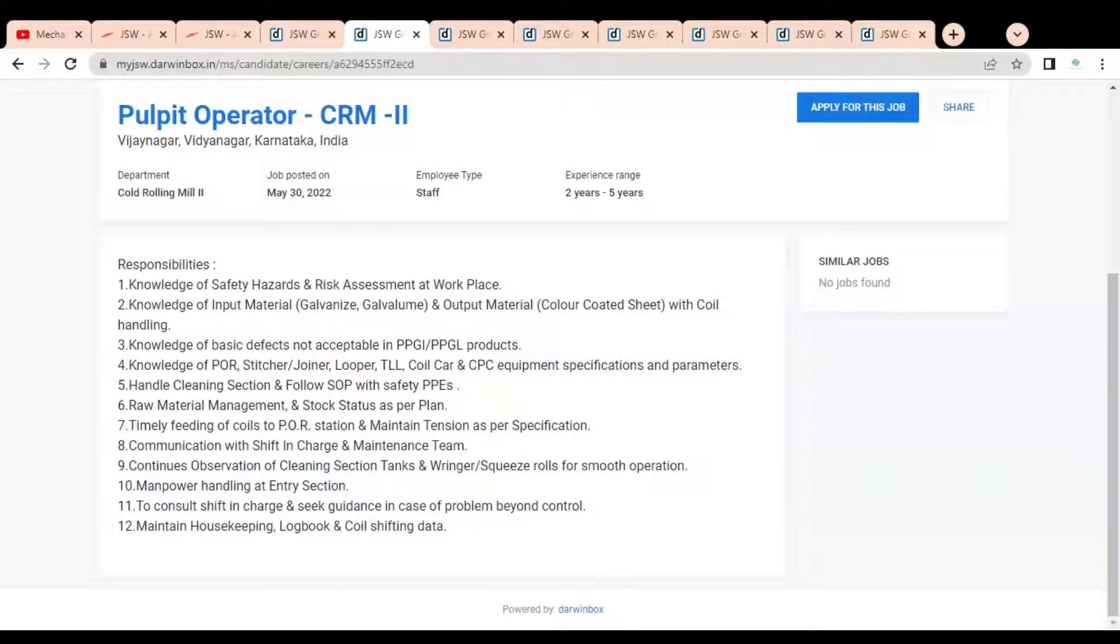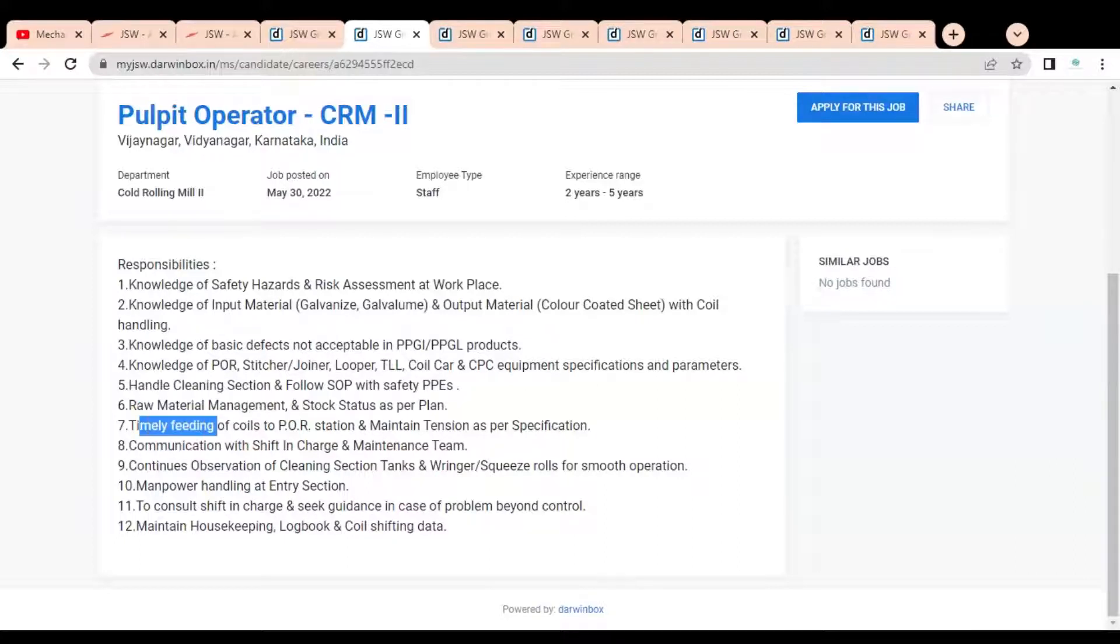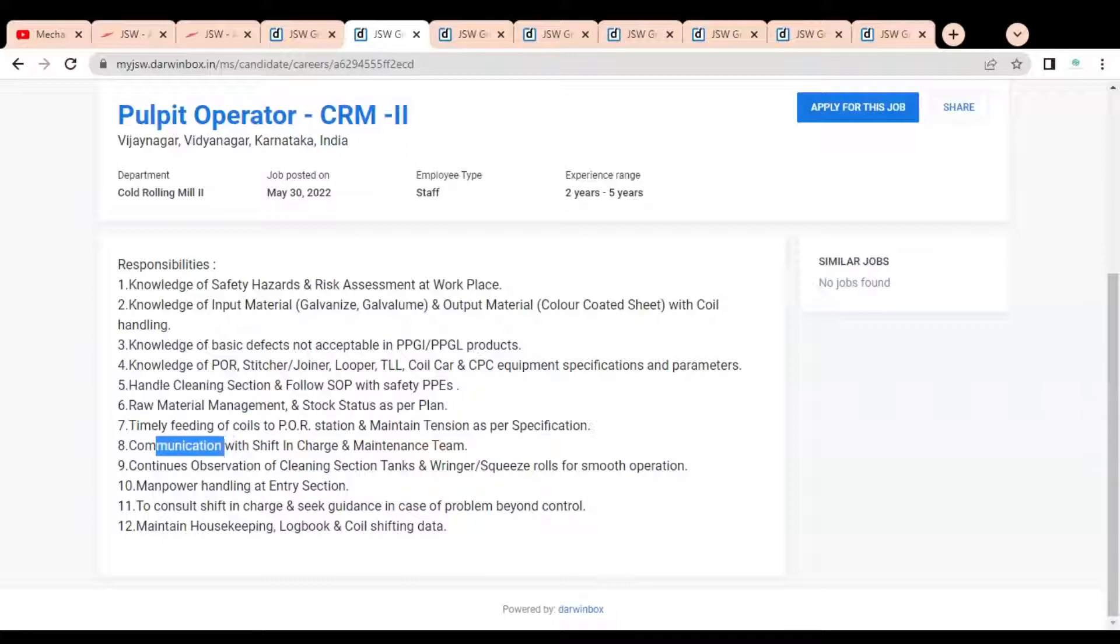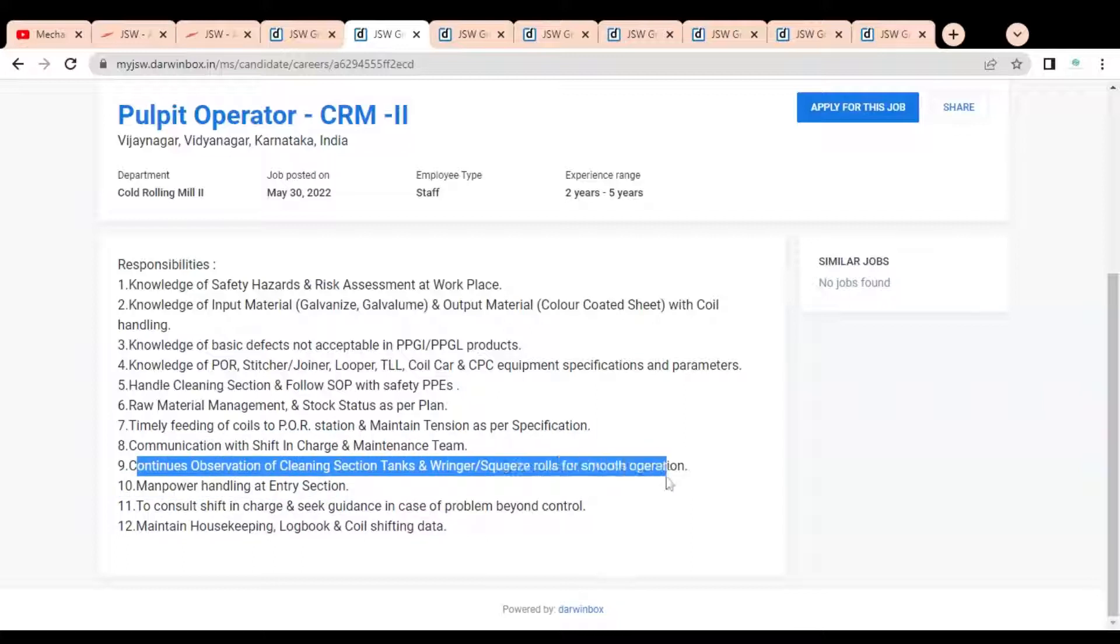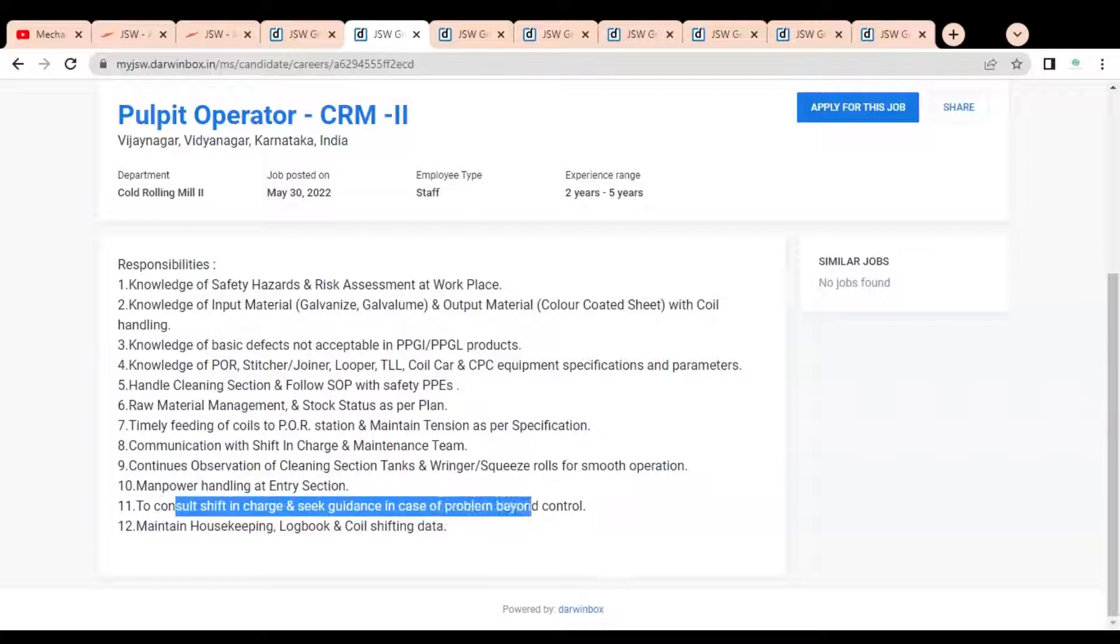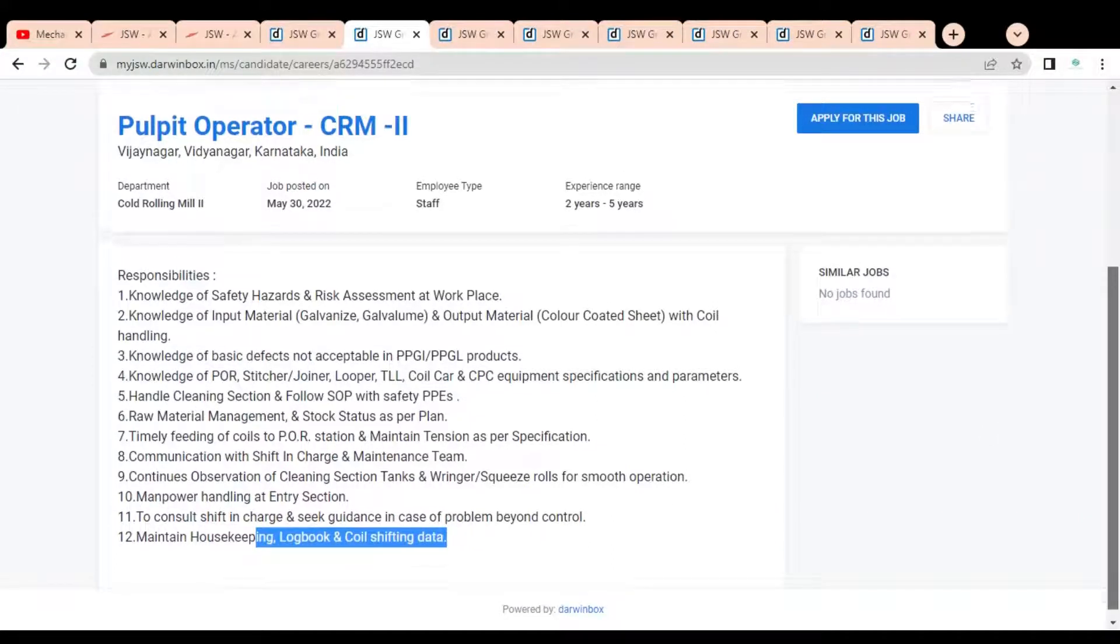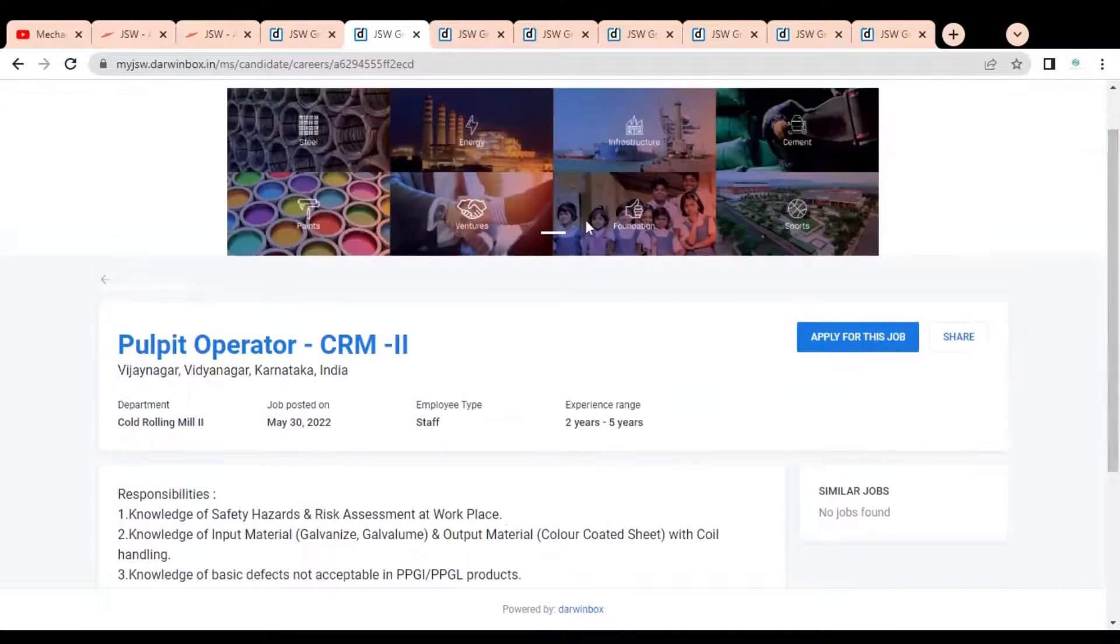Handle cleaning sections and follow SOP with safety PPEs. Then you can see raw material management and stock status as per plan, timely feeding of coils to POR station and maintain tension as per specifications. You have to communicate with safety in-charge and maintenance team. Continuous observation of cleaning section tanks and ringer switch roles for smooth operation, manpower handling at entry sections. You have to consult shift in-charge and seek guidance in case of problems beyond control, then maintain housekeeping, logbook and coil shifting data. These are some requirements given.